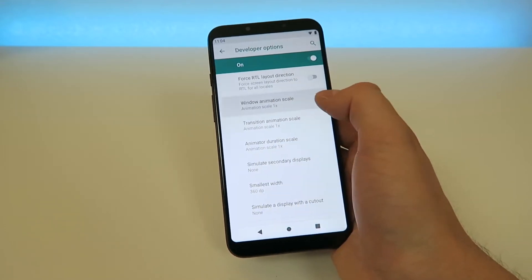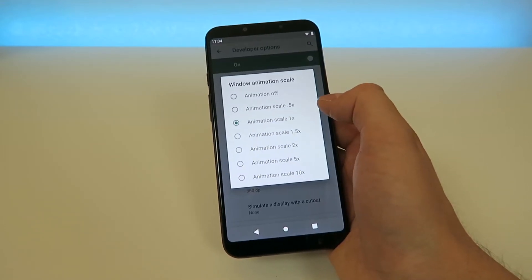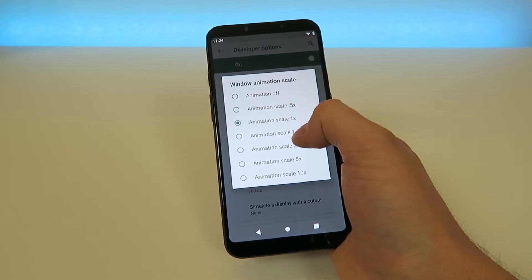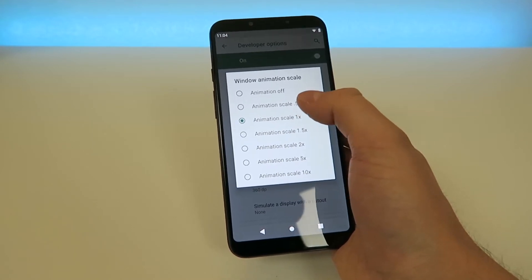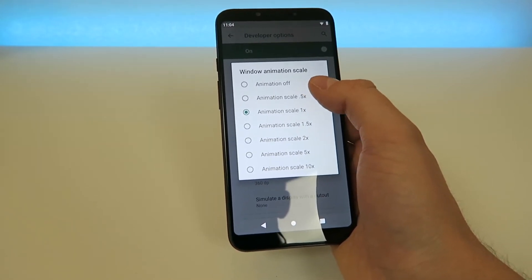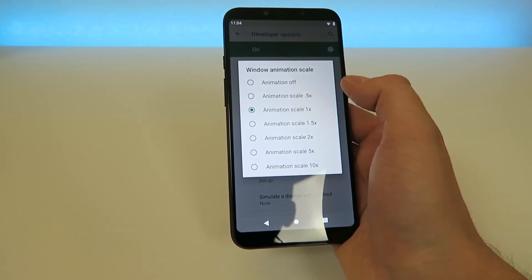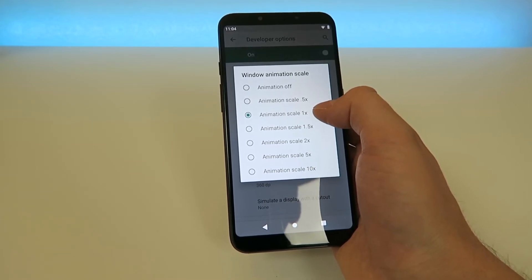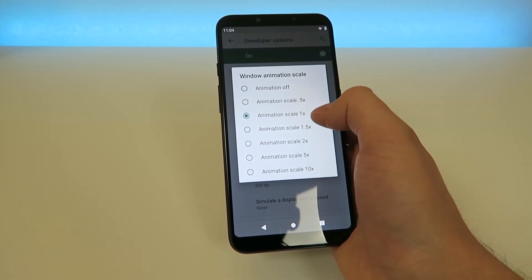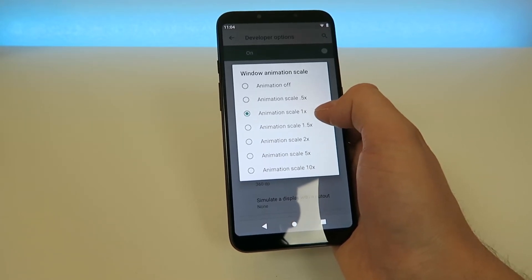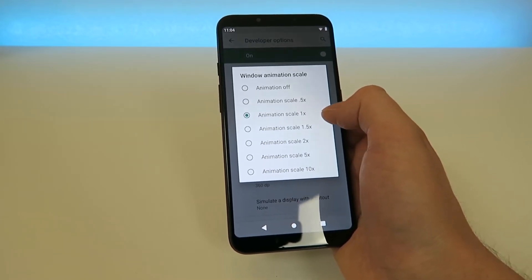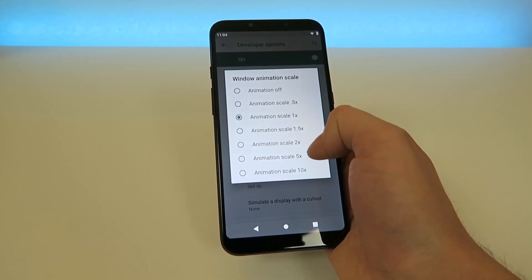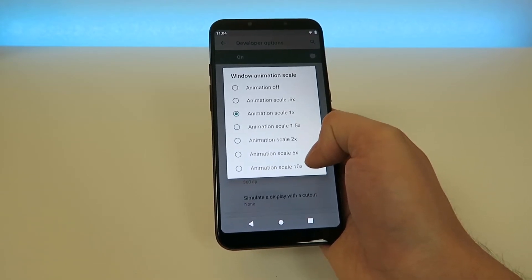When you tap on any of these three, you're going to see that we have a bunch of other options. We have Animation Off, Animation Scale 0.5x, Animation Scale 1x as the default, 1.5x, 2x, 5x, and 10x.